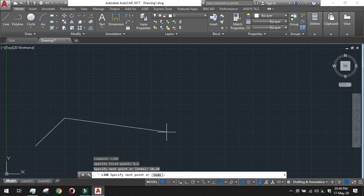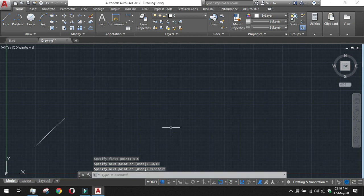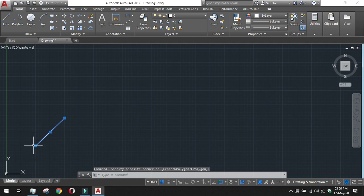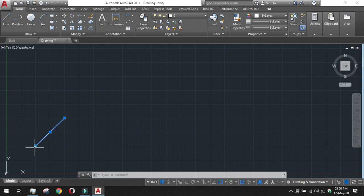If you want to extend the line further and draw a chain, you can continue, or if not, just click Escape or Enter — both will end the command. If you put the mouse pointer on the line or at a point, you can click to select it. You can see the first point is 5,5 and the second point is 10,10.